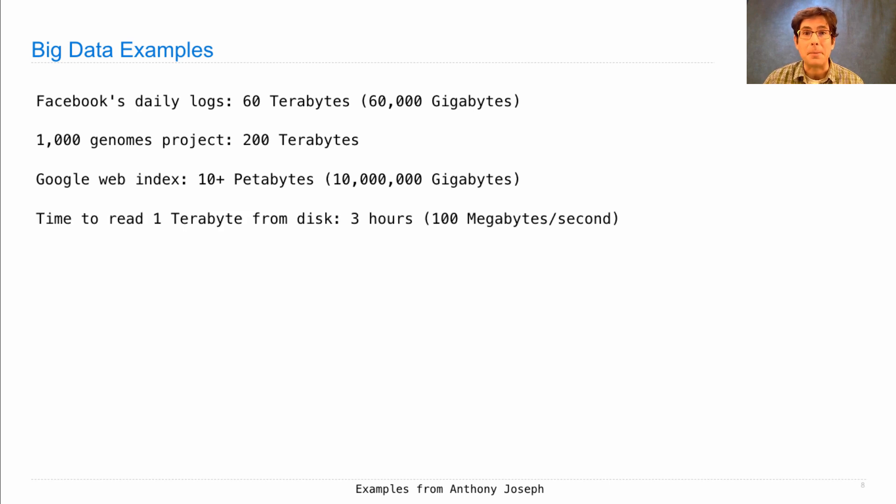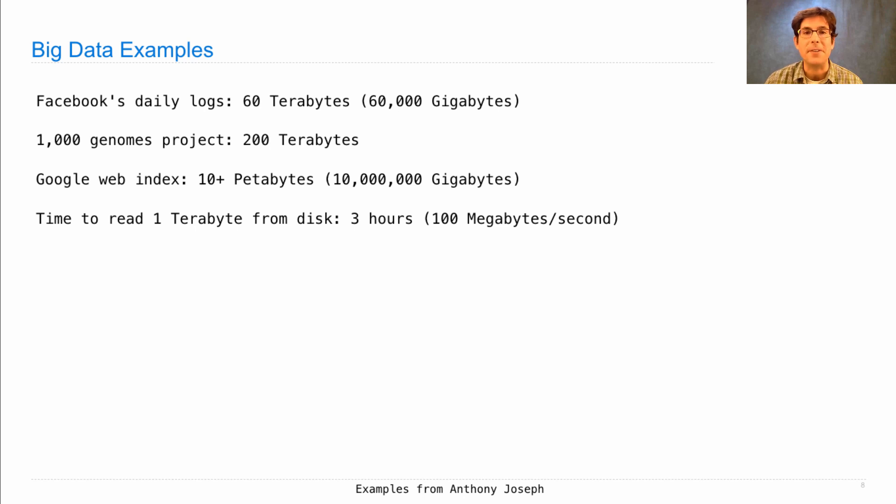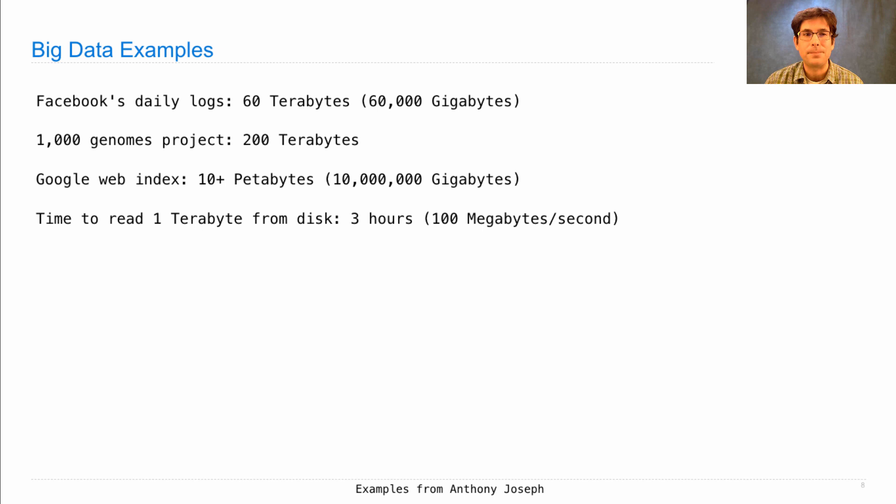Even if you could fit them on a single machine, they would be too large to process efficiently because the time it takes to read one terabyte from disk is on the order of three hours. It turns out the approach to writing programs we've already learned applies very naturally in the big data setting.